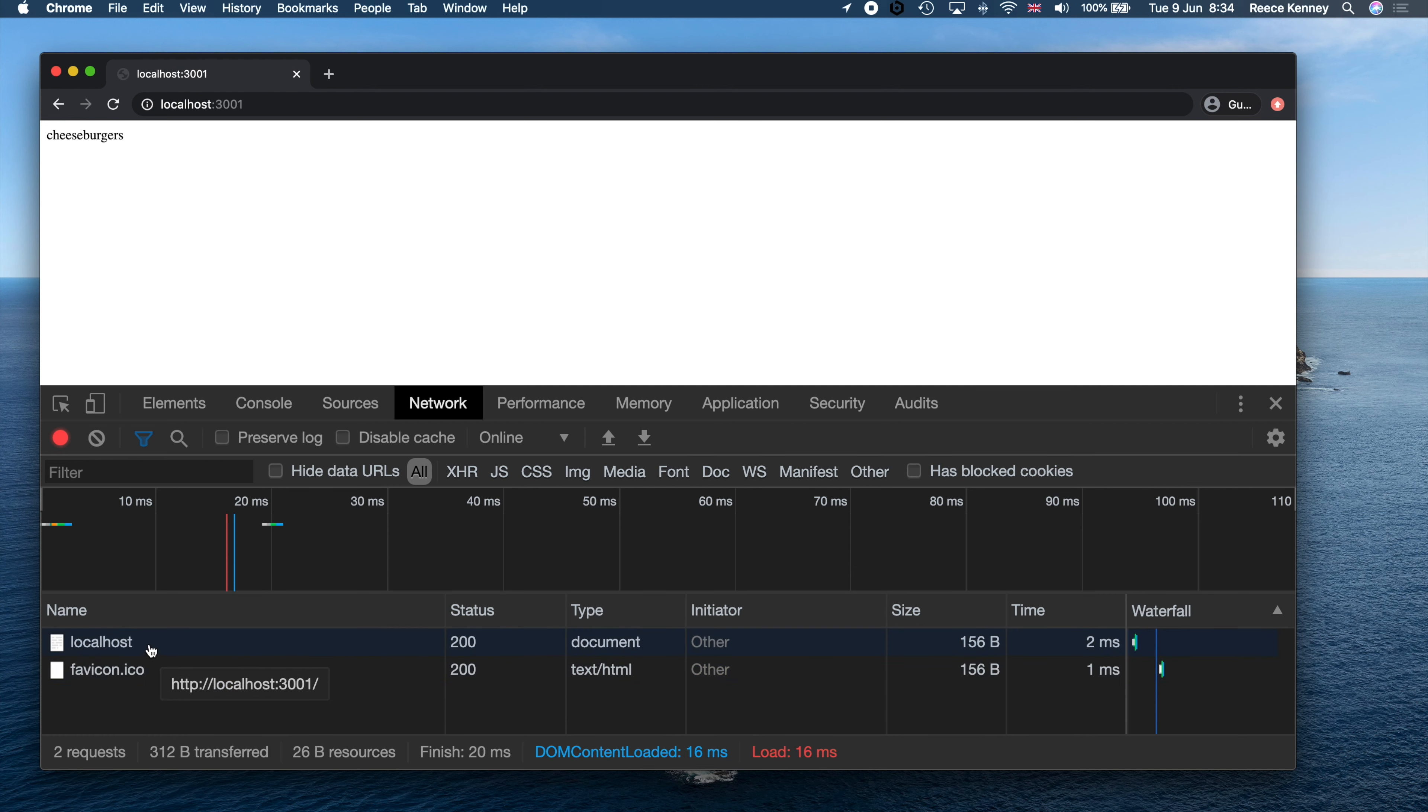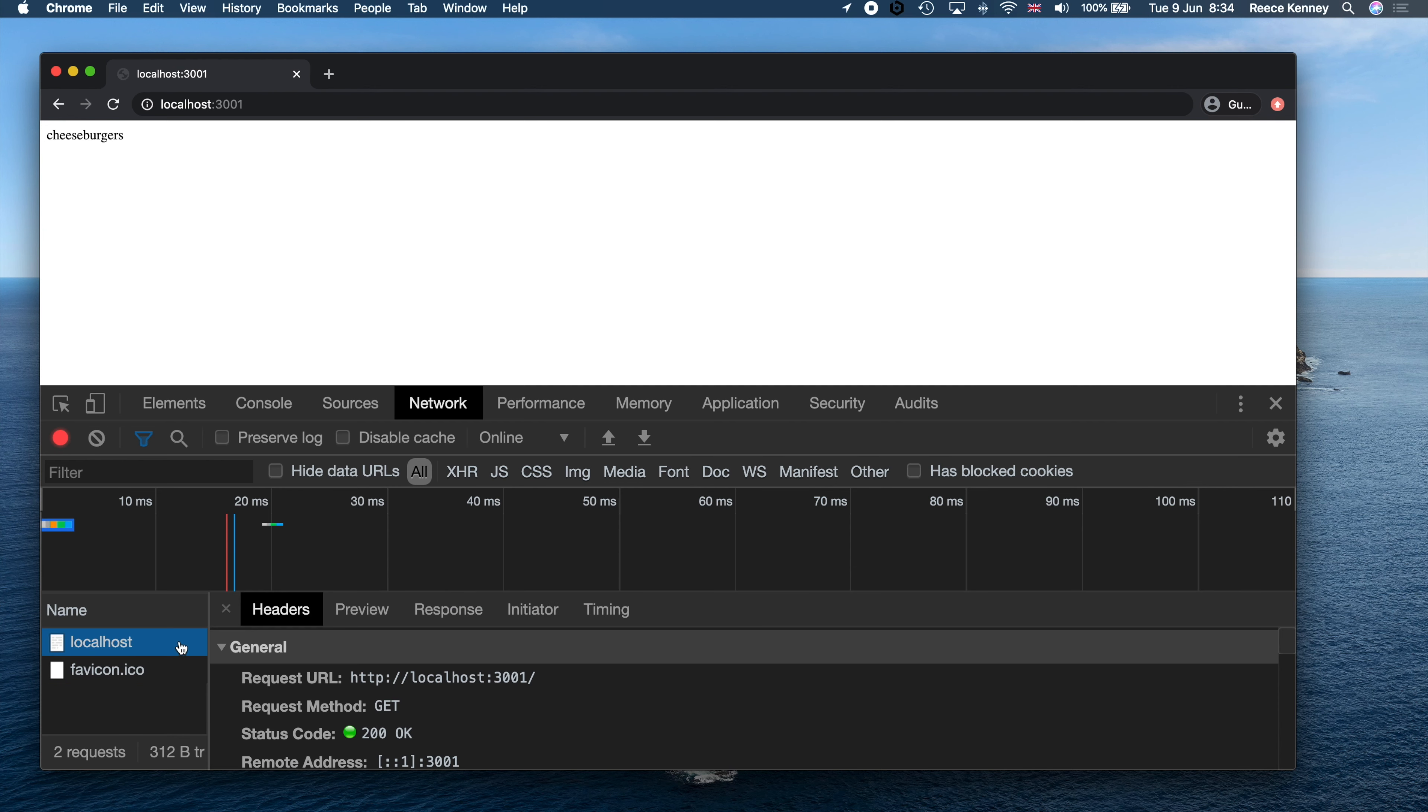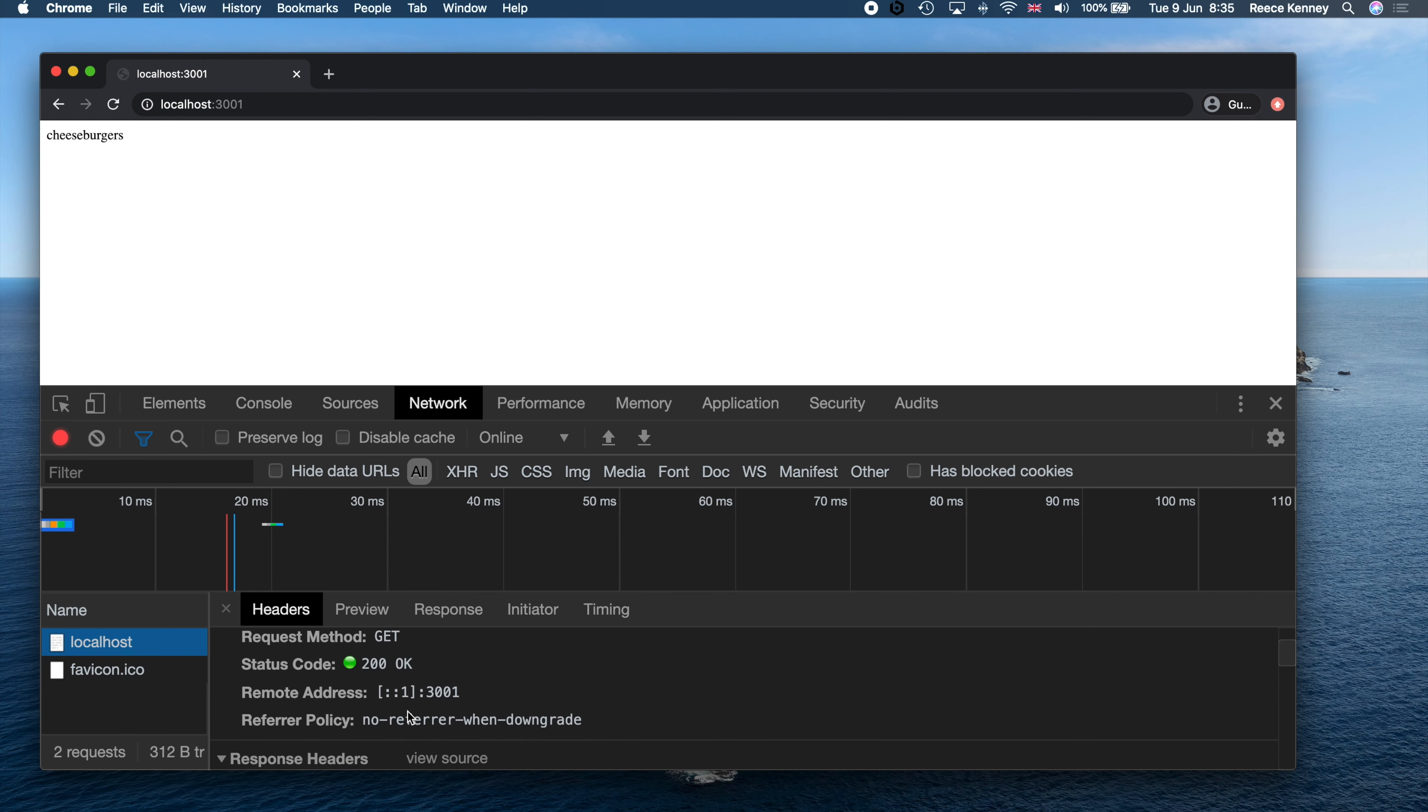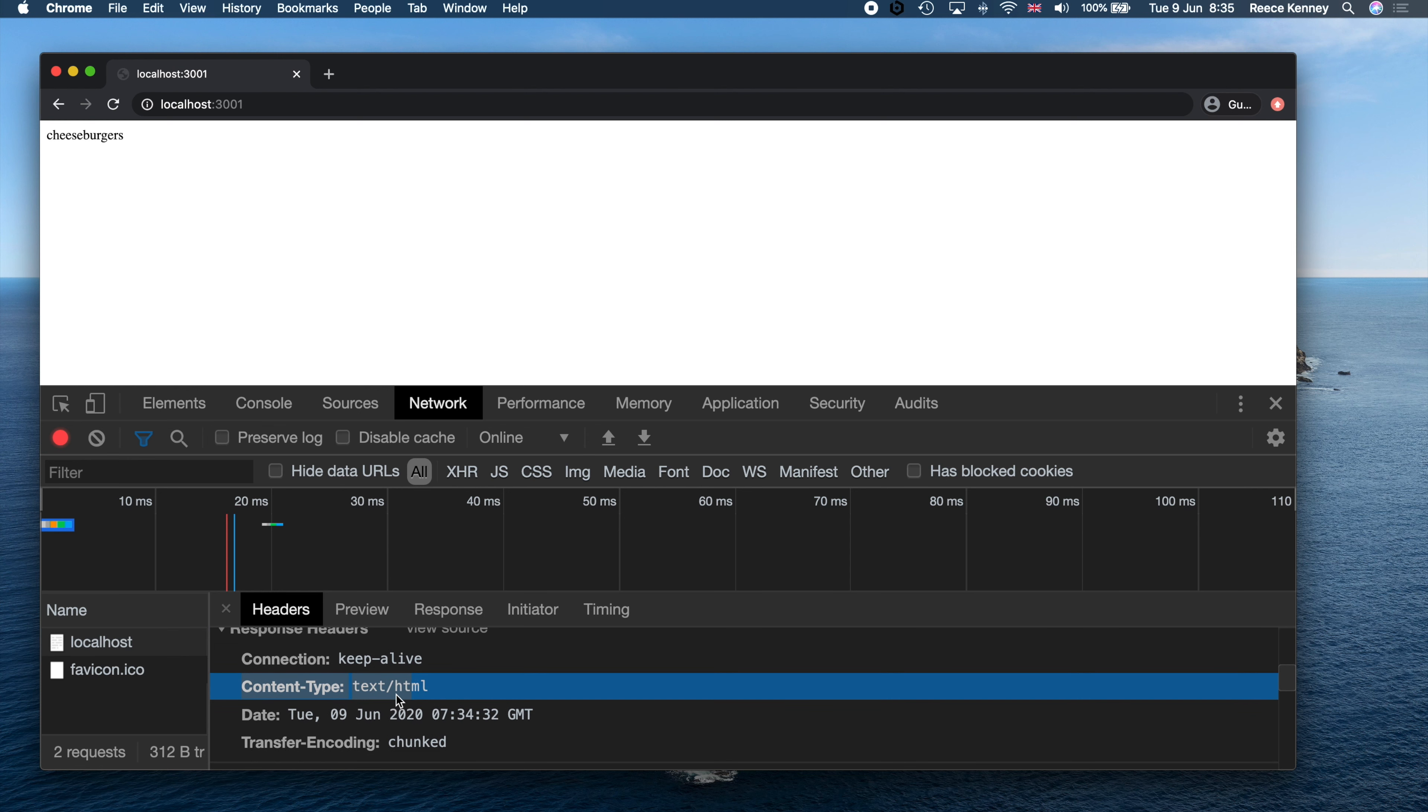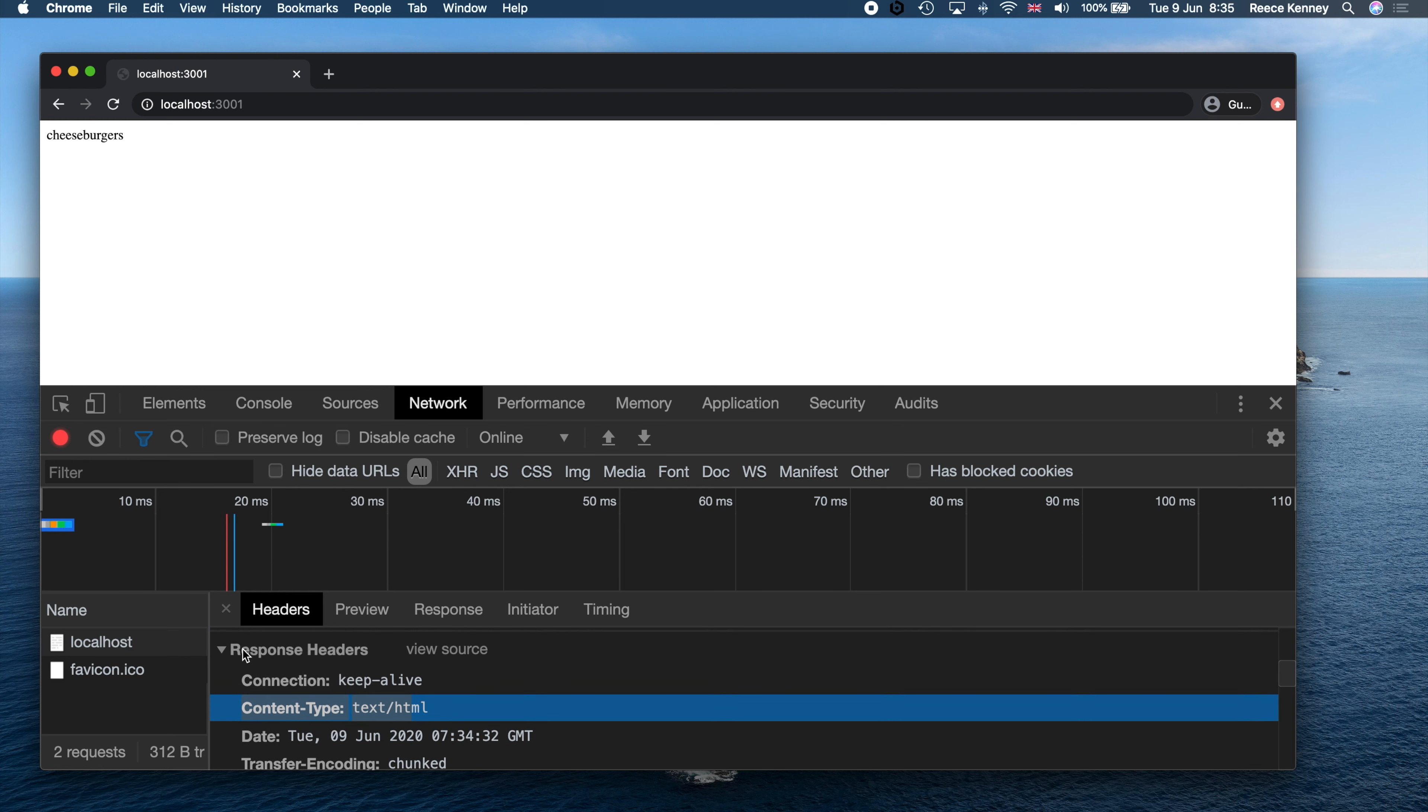You can see we have these two. If I click on the localhost and just scroll down, you don't really need to do this, I just want to show you something. You'll see we have content-type text/html. So this was sent in the response headers for the page.